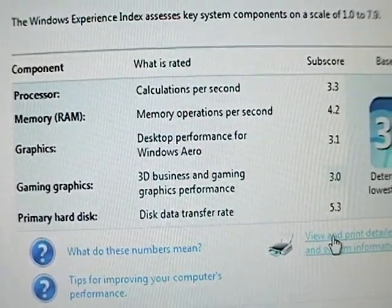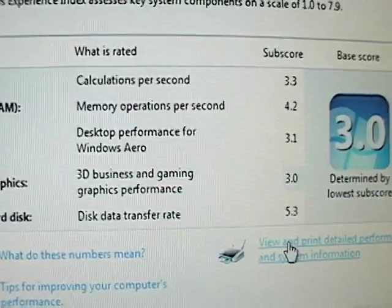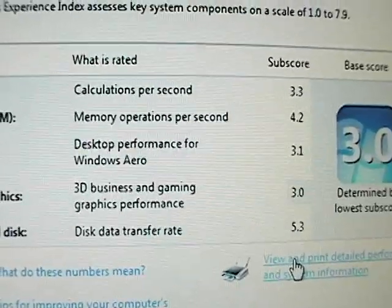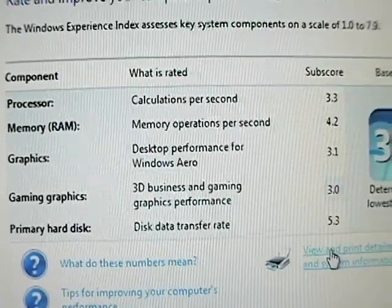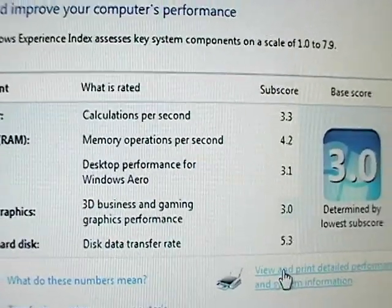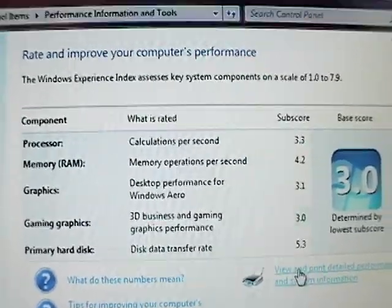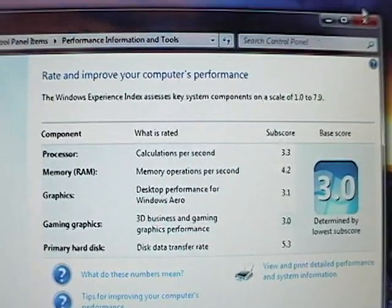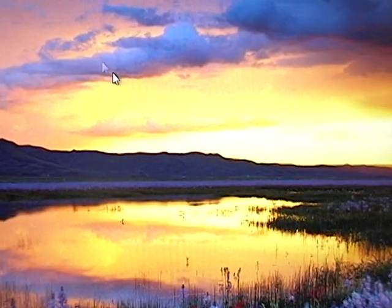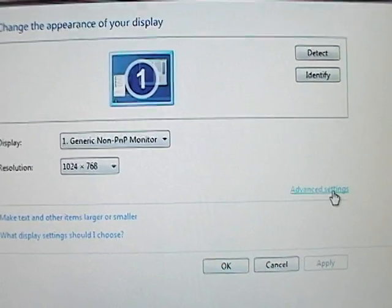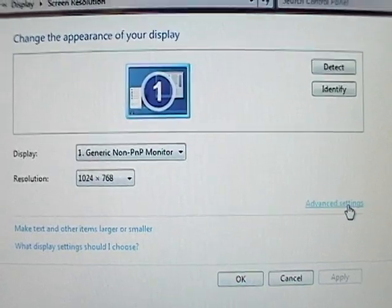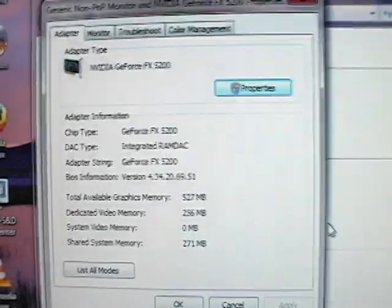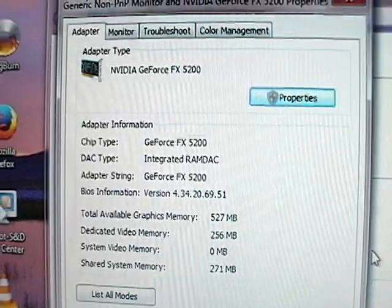My dad's downstairs is an AMD Sempron, and his processor rates at like a 2.8. But take a look at this, the graphics and the gaming graphics. Windows rates the gaming graphics at a 3.0, and a desktop Aero performance at 3.1. This is a lot higher than I expected, and I will show you guys why.